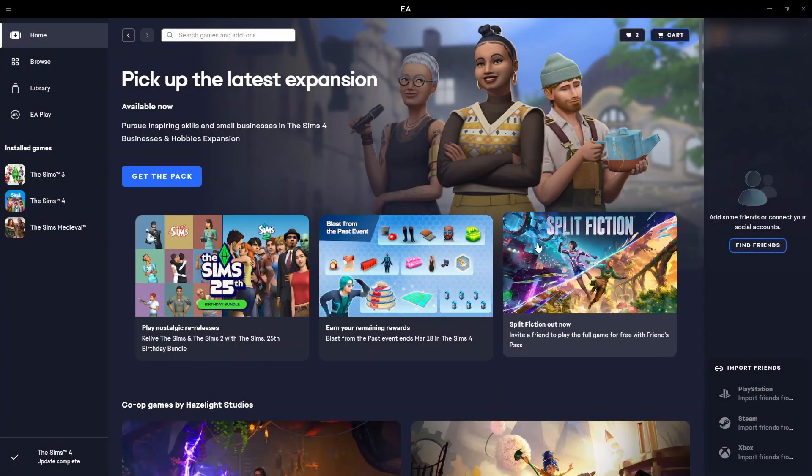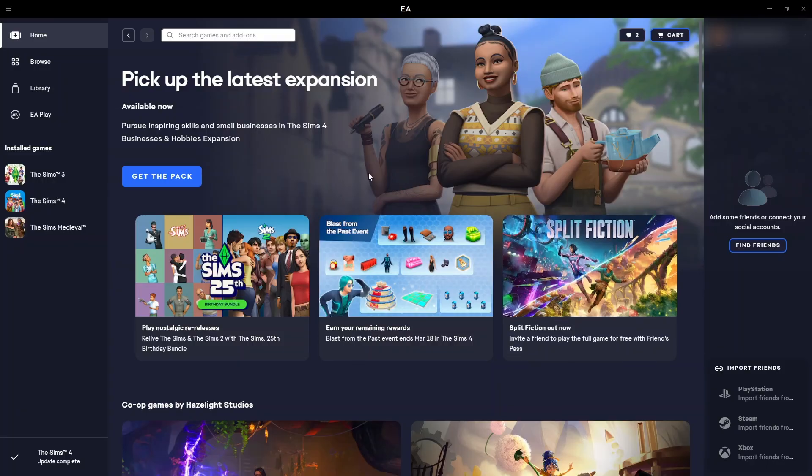Hello everyone. If you purchased your Sims 4 game on Steam, you are not going to have the option to repair the game in the EA app.